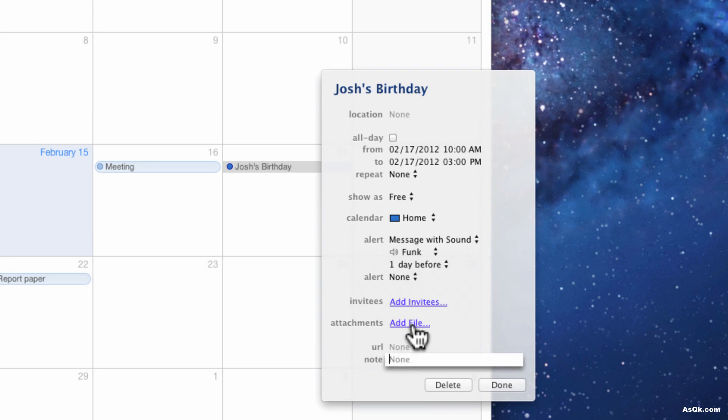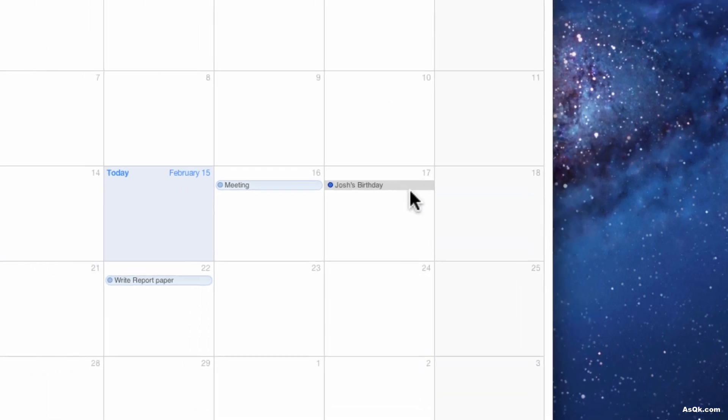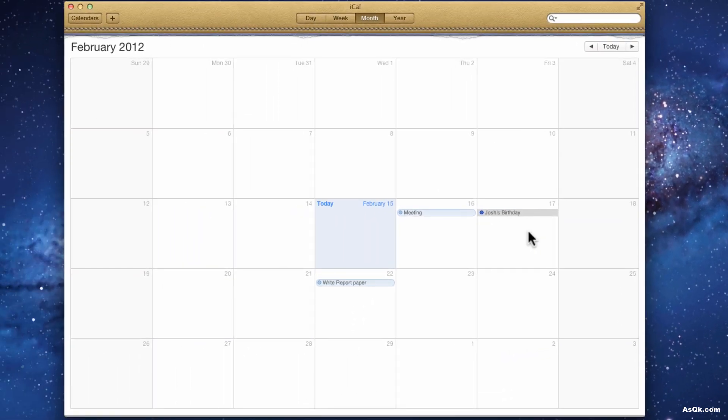Anyway, you can also add attachments, maybe you have a map of location. Of course a URL, so if you have a birthday party at a restaurant or something. So after you customize it just click done and there you go, you just added.